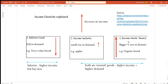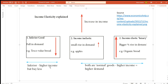To clarify: inferior goods mean higher income leads to less demand. Normal goods mean higher income leads to more demand, and the opposite when income is lower. With income inelastic goods, consumers buy them less as income rises and shift toward luxury goods instead.